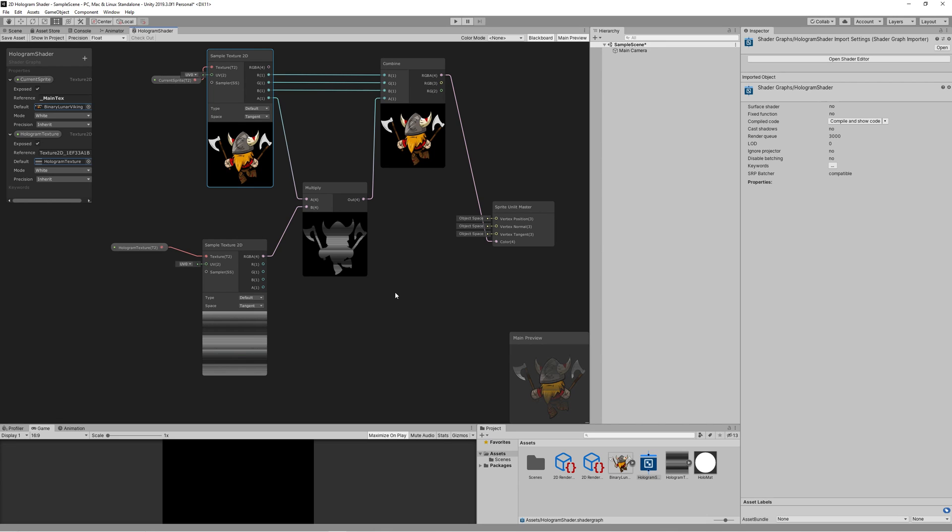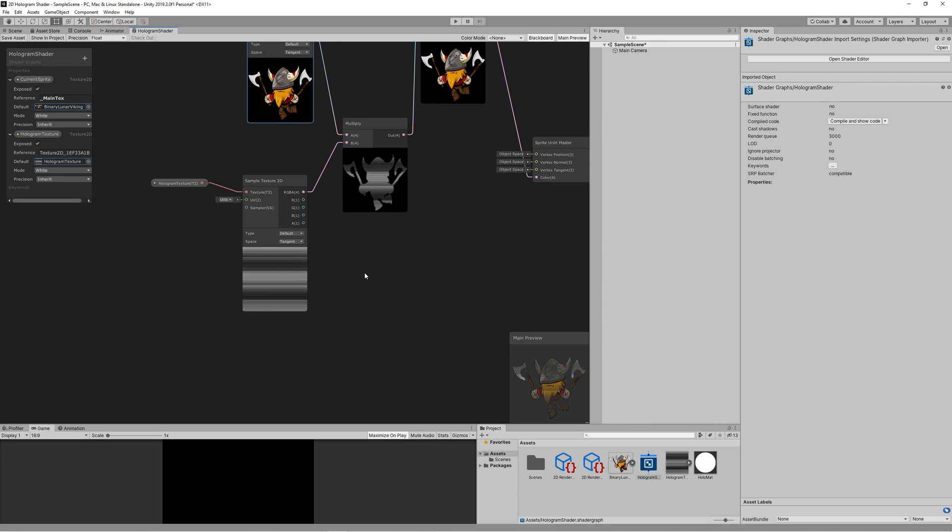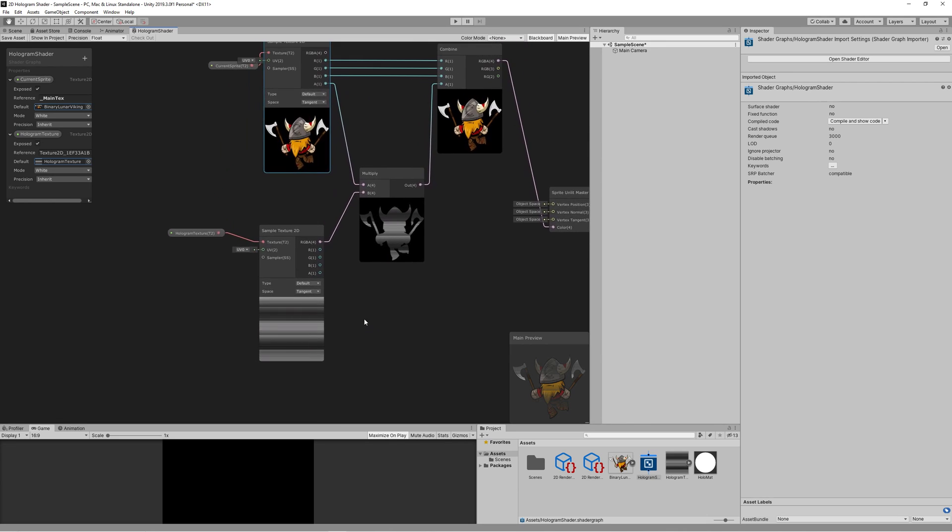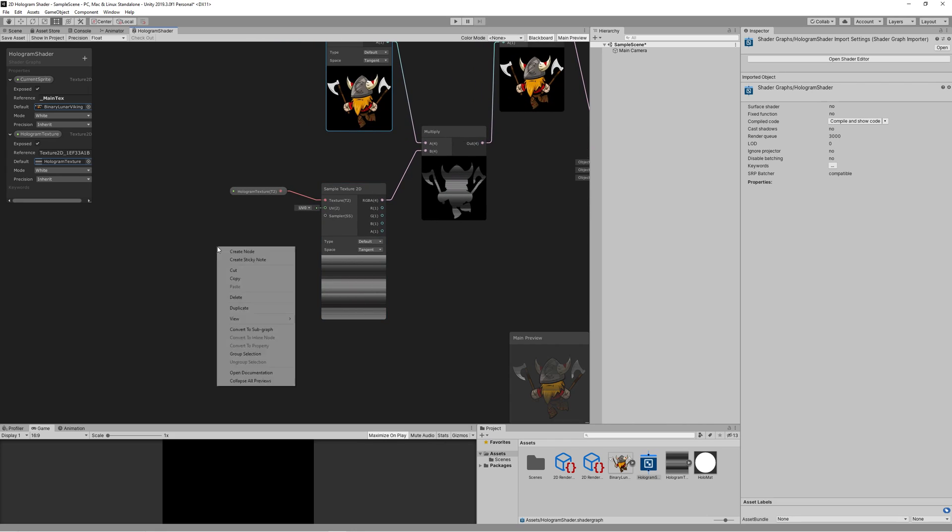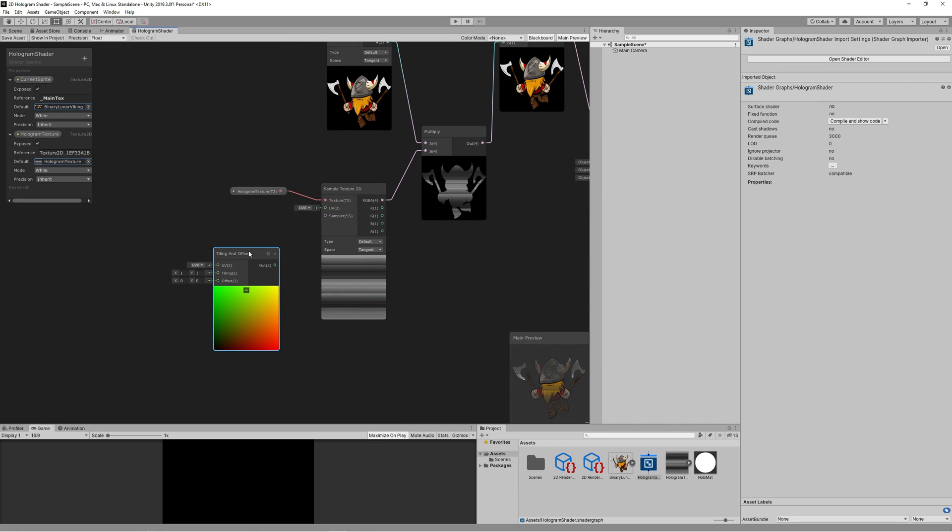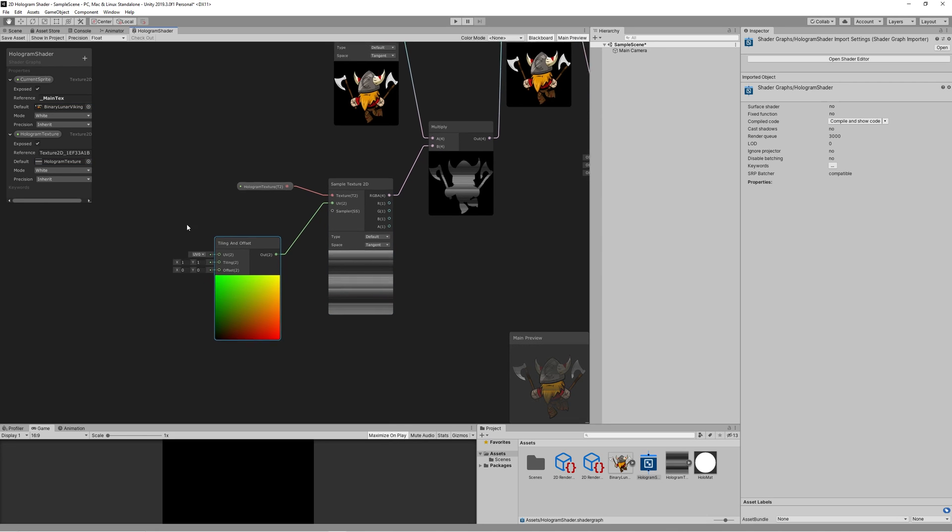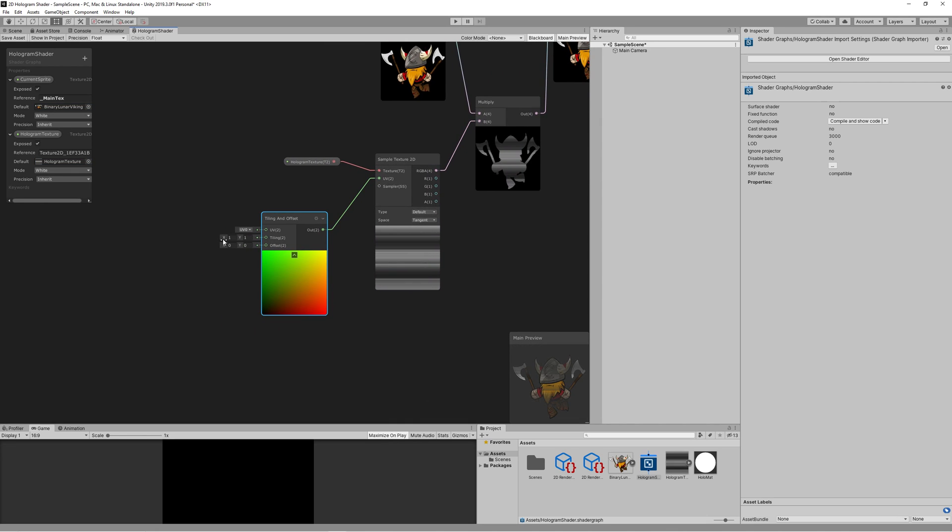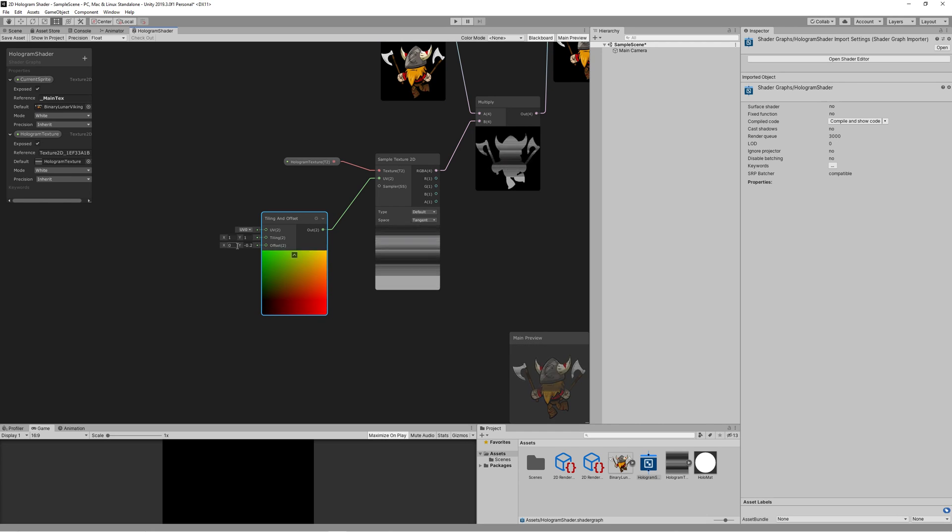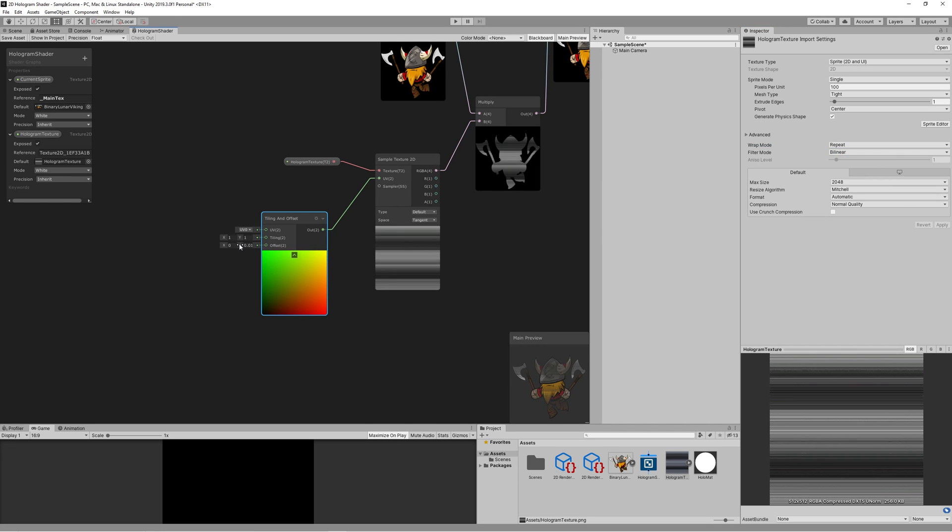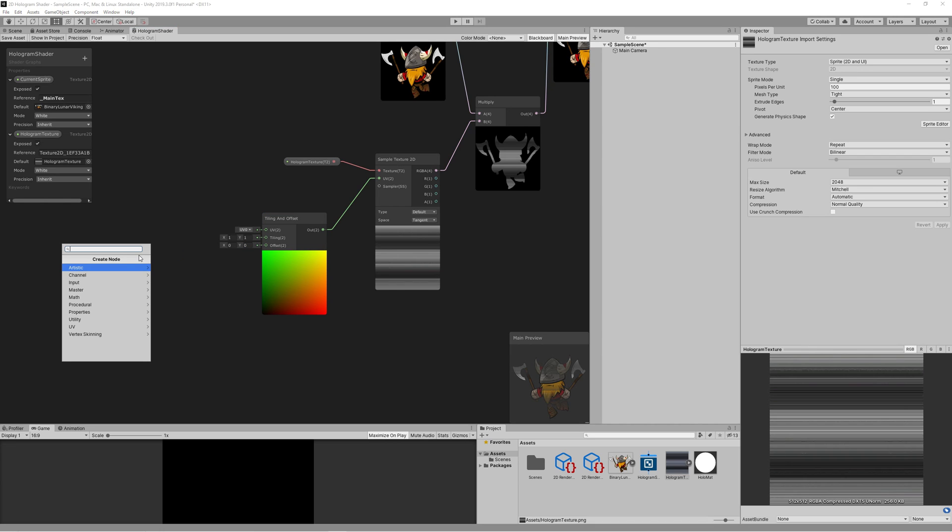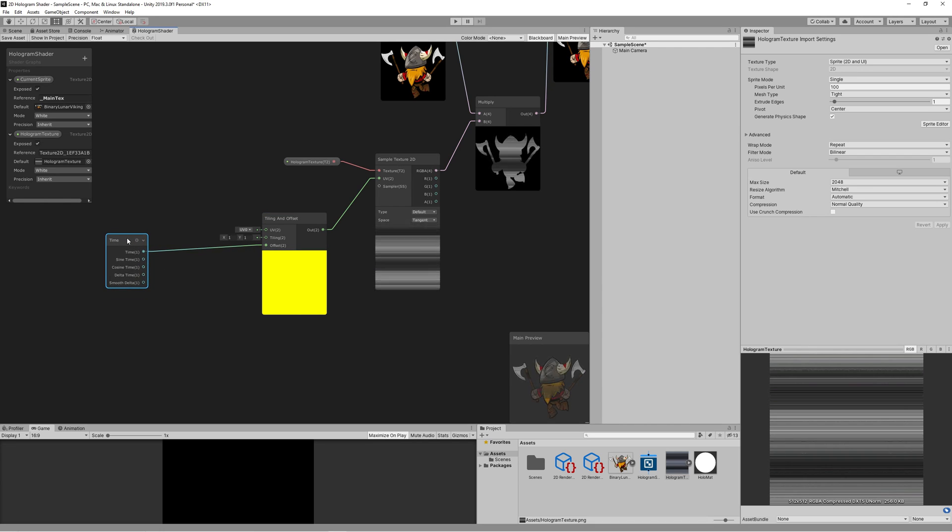Link the combine node with the color to see the result live. Now we need to move that hologram texture vertically on the Y. So we create a new node tiling and offset and we link it to the UV of our hologram texture. As you can see, if we play with the offset on the Y axis, it will start moving vertically. So we will be using the time to control that. If you link a time node to the offset, you can see it start moving instantly.